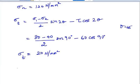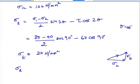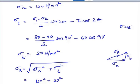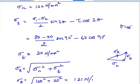Now the resultant stress has to be found. The resultant stress is given by the square root of the sum of the squares of the normal stress and the tangential stress. The normal stress came to 120 N/mm² and the tangential stress is 20 N/mm². So the resultant stress will be approximately 121 N/mm².